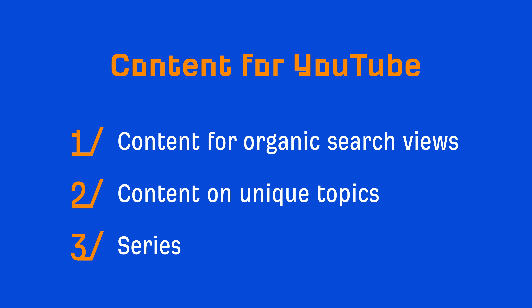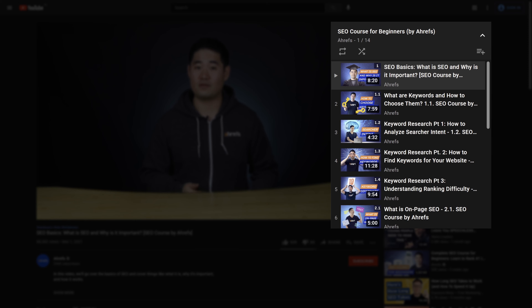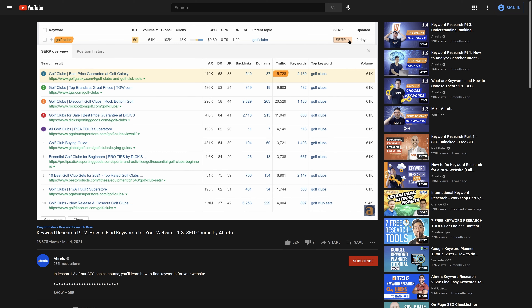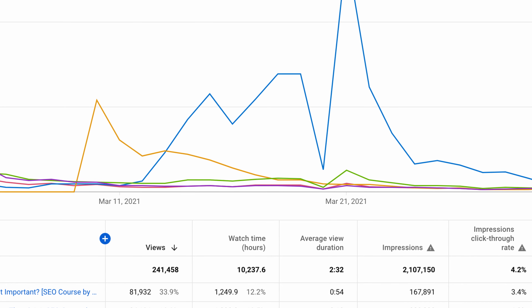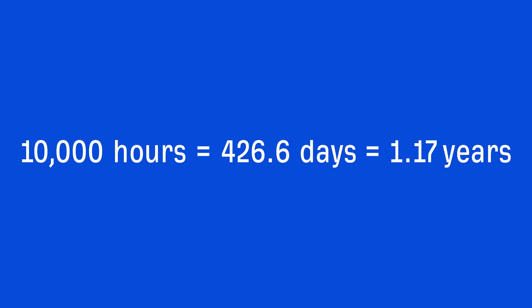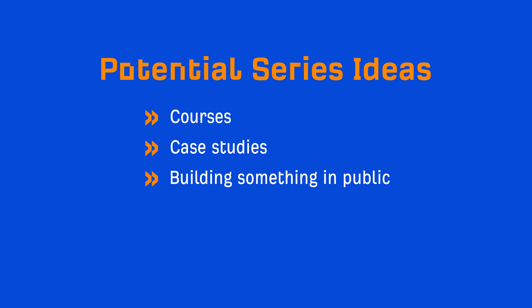The third way is to create a series. Series work well because they're meant to be watched in sequential order, which can lead to overall longer watch times across your entire channel. The longer people are watching your content, the more YouTube will promote your videos. The biggest benefit is that if your content integrates your offerings in an organic way, there's a significant amount of exposure to your products. For example, our SEO course for beginners teaches how to do SEO, and naturally we use both our free and paid tools in it. This series accumulated well over 10,000 hours of watch time in under two months — that's about 426 days, or 1.17 years, of continuous content consumption. Potential series ideas include courses, case studies, building something in public, or vlogs and shows depending on your niche.